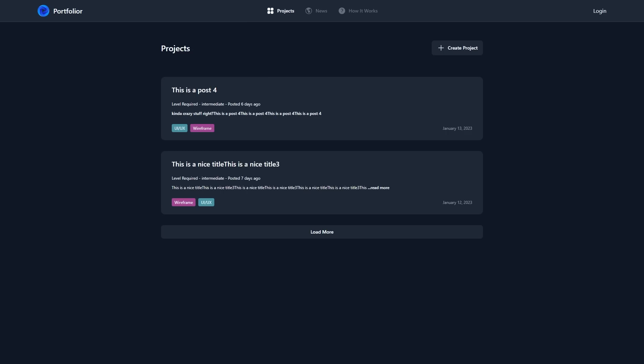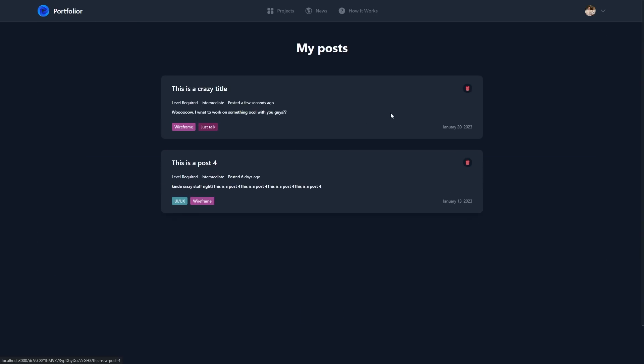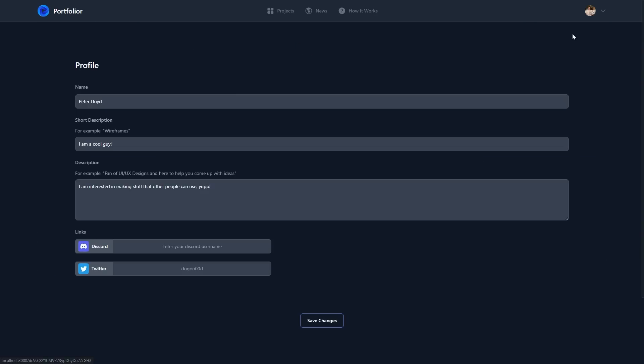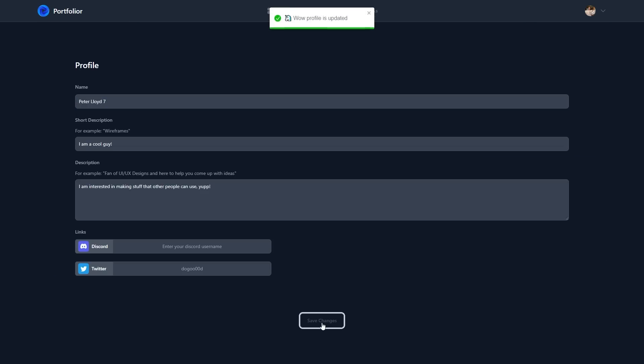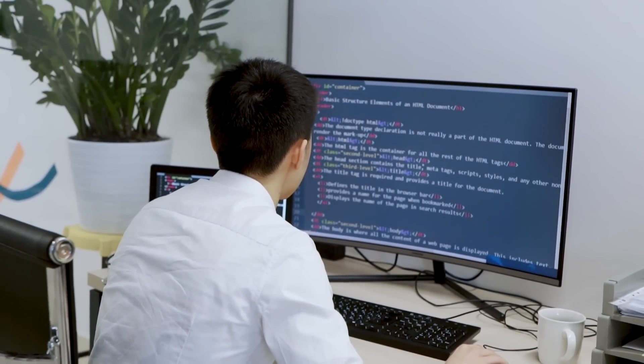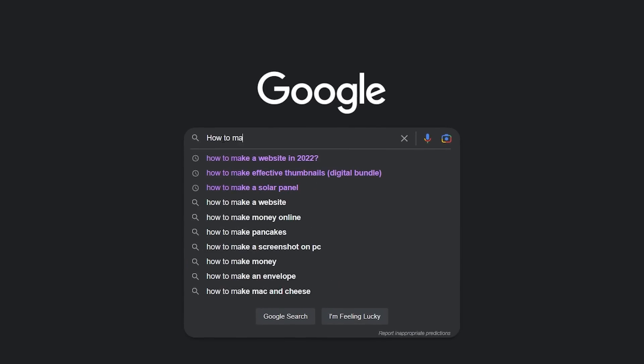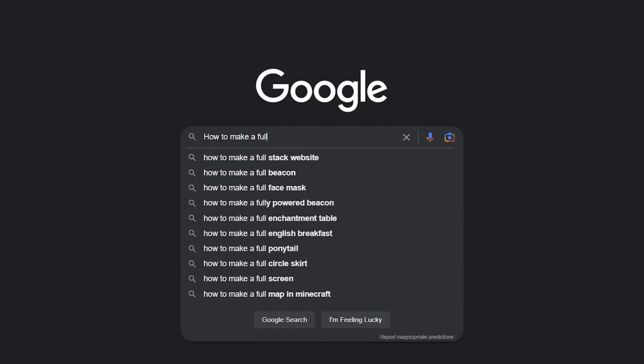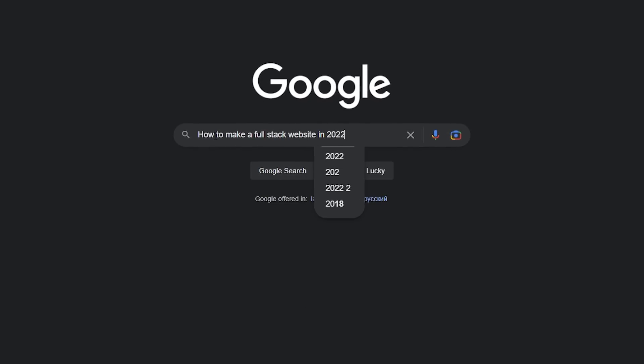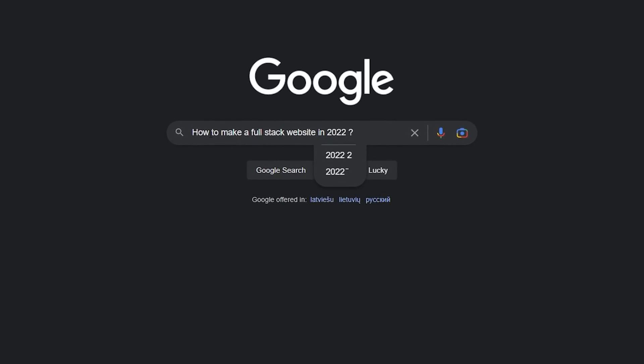I wanted to build a full stack website where you could log in with GitHub, create posts, delete these posts, update your profile, basically a social media type website. But to build something like that, I first had to understand how to make a full stack website in 2022.